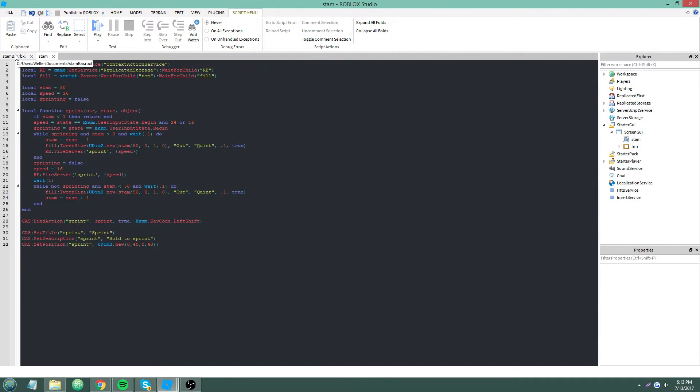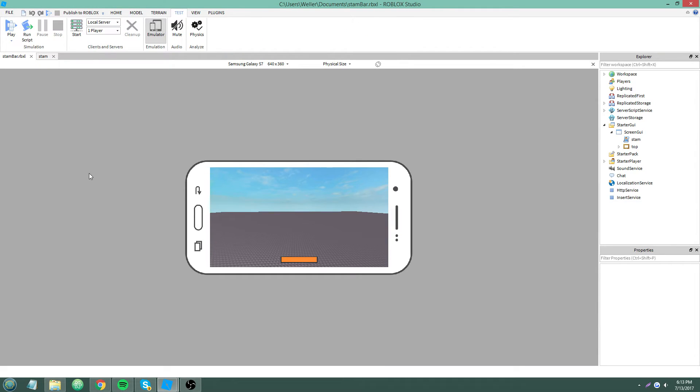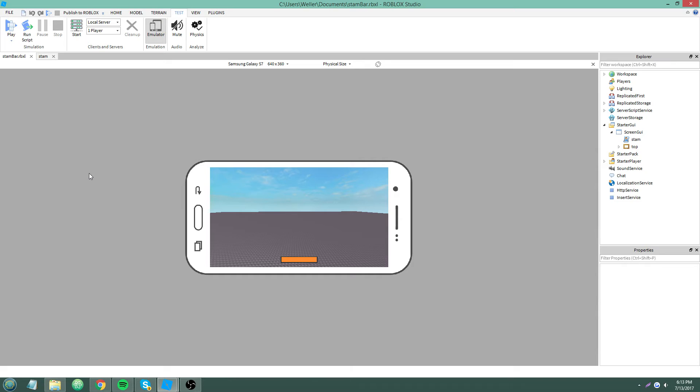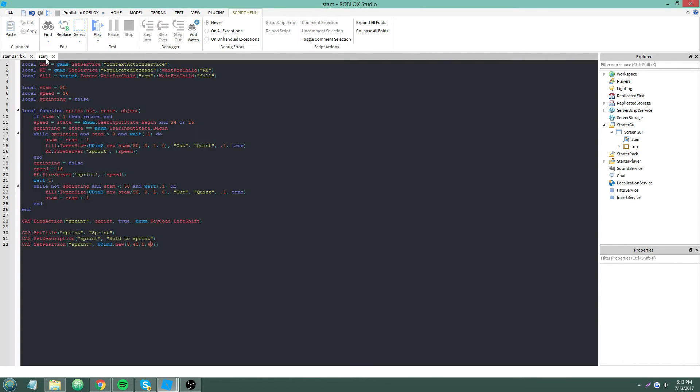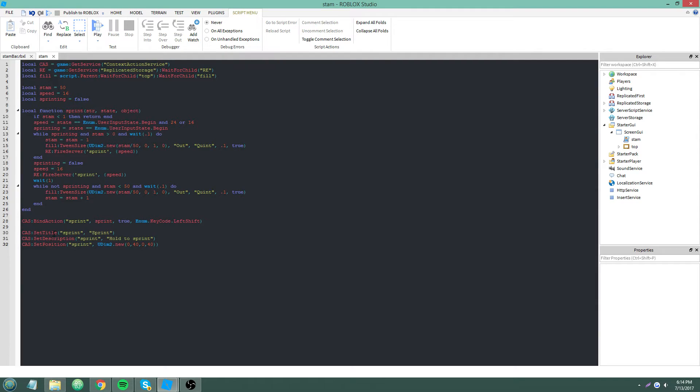You can bind and unbind mobile buttons based on what your user is doing in the game. Say you wanted one to appear when they got close to a car or something, like tap to enter vehicle. You could make that invisible using calculating the vector 3 magnitude between the player and the car and then binding action or unbinding action.